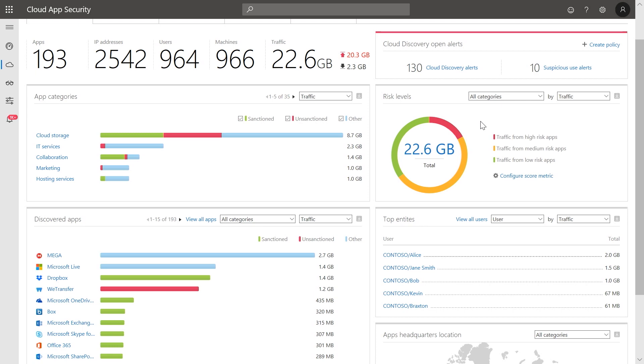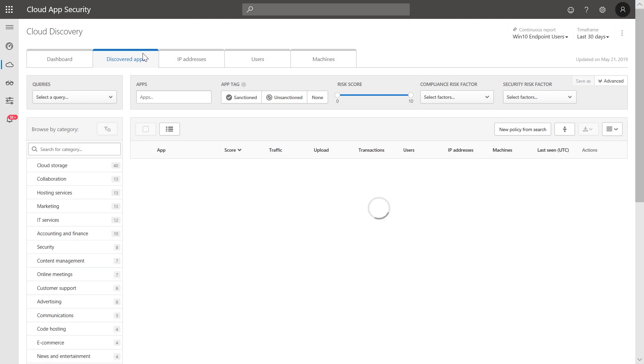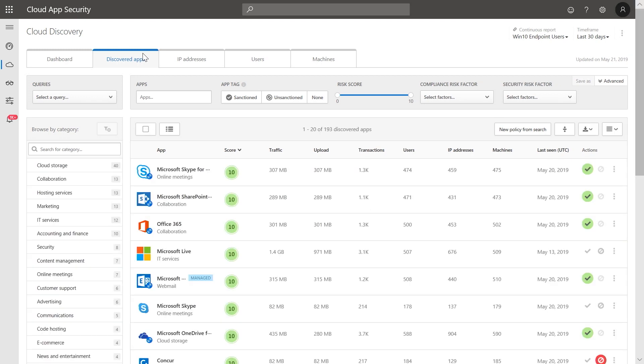Now let's take a closer look at the discovered apps tab. For many organizations, cloud storage apps are a concern. Employees use apps that are not approved by IT to share large files or store sensitive information for ease of access. Select the cloud storage category.